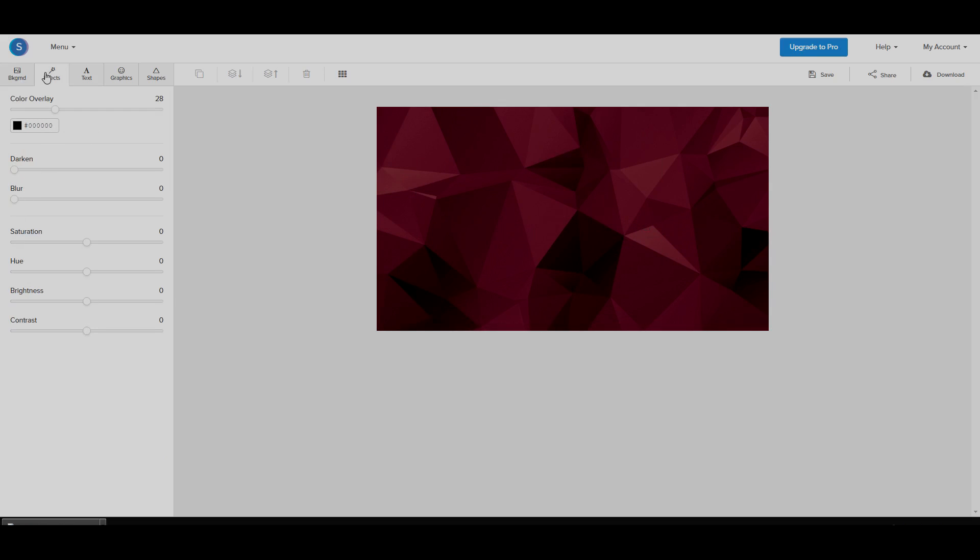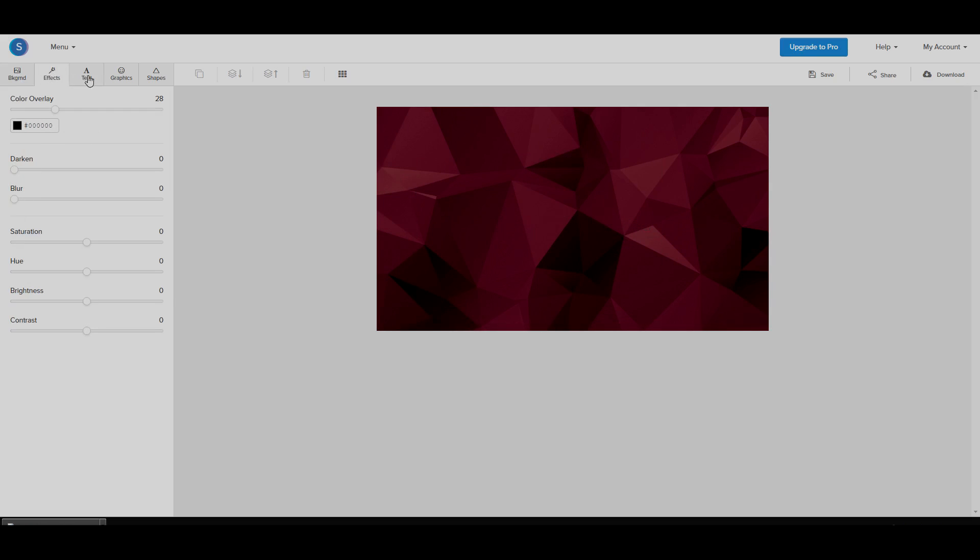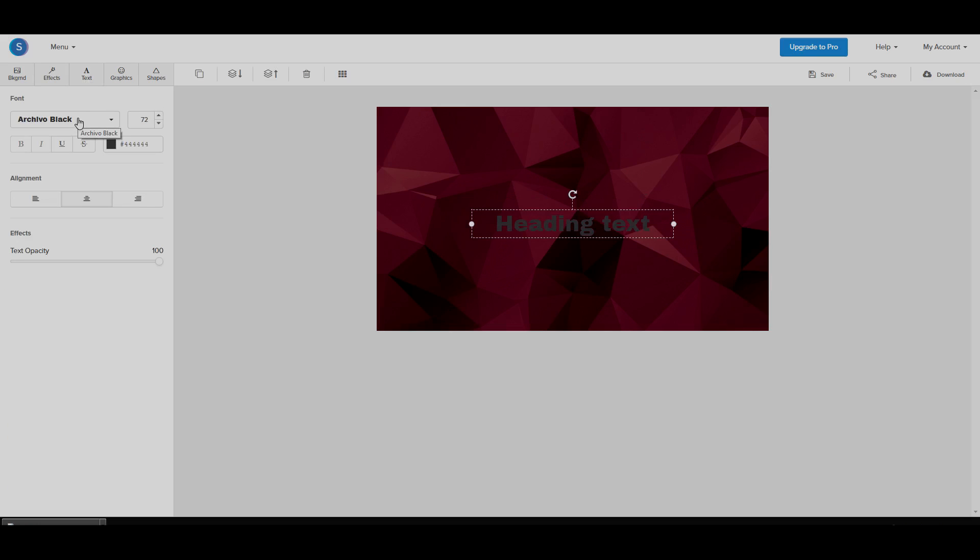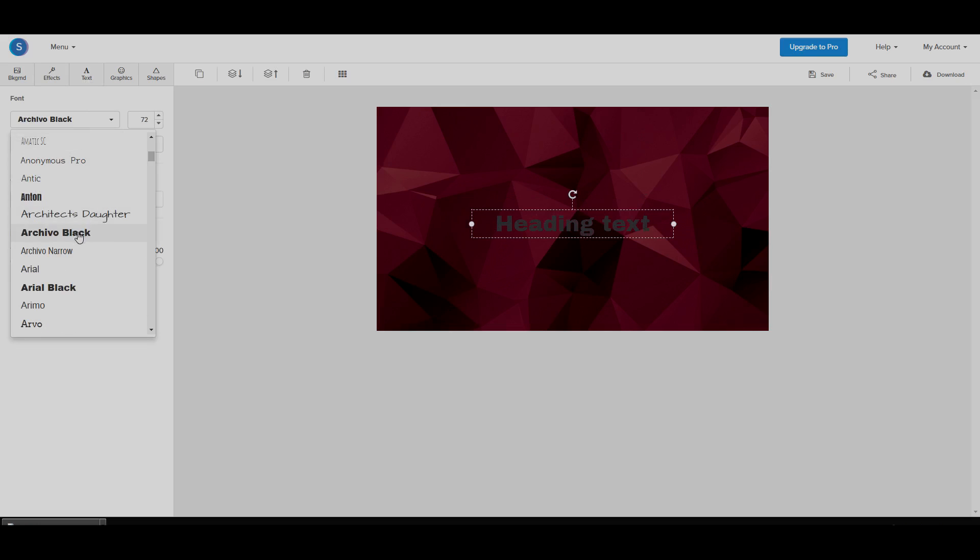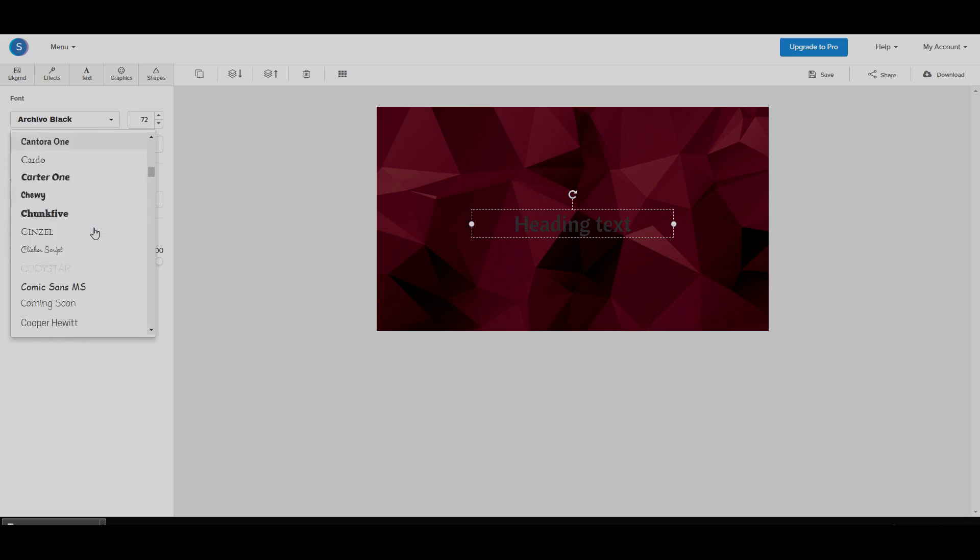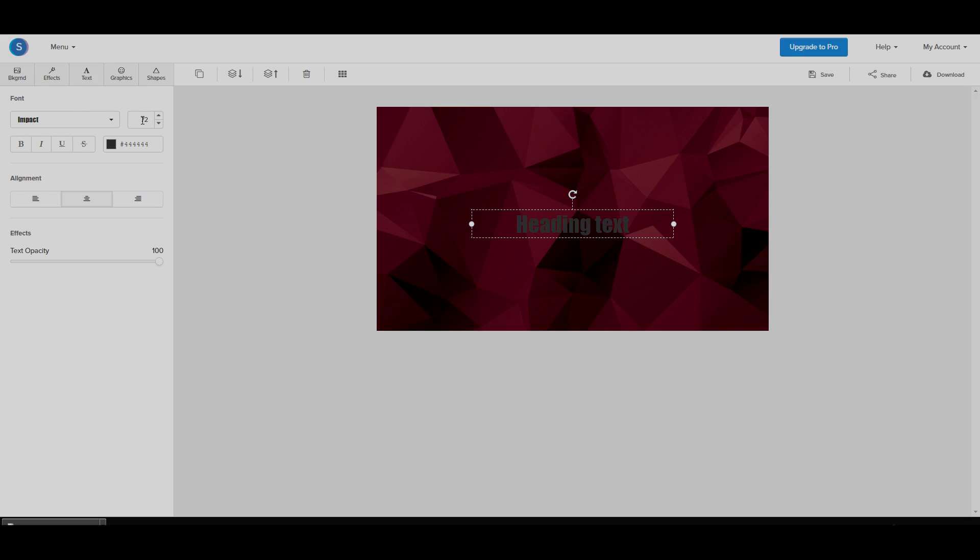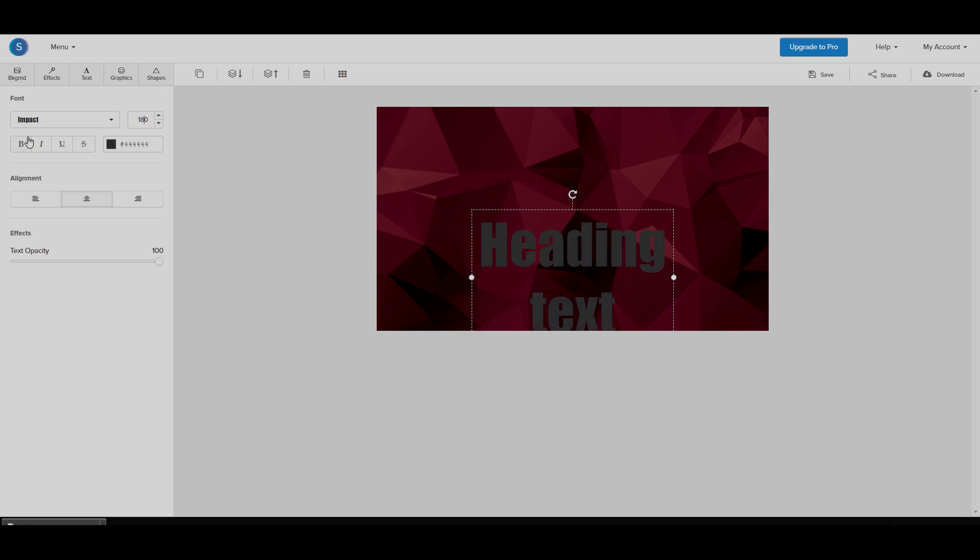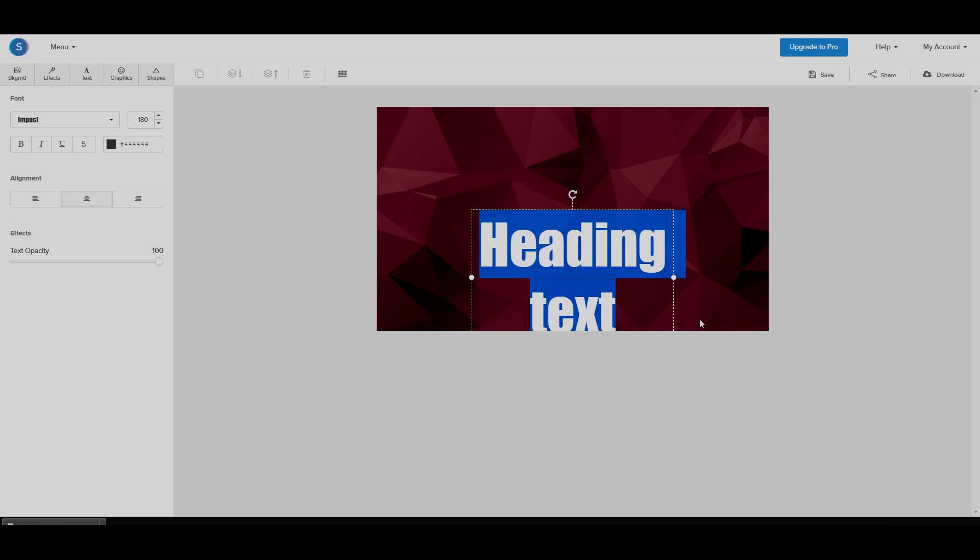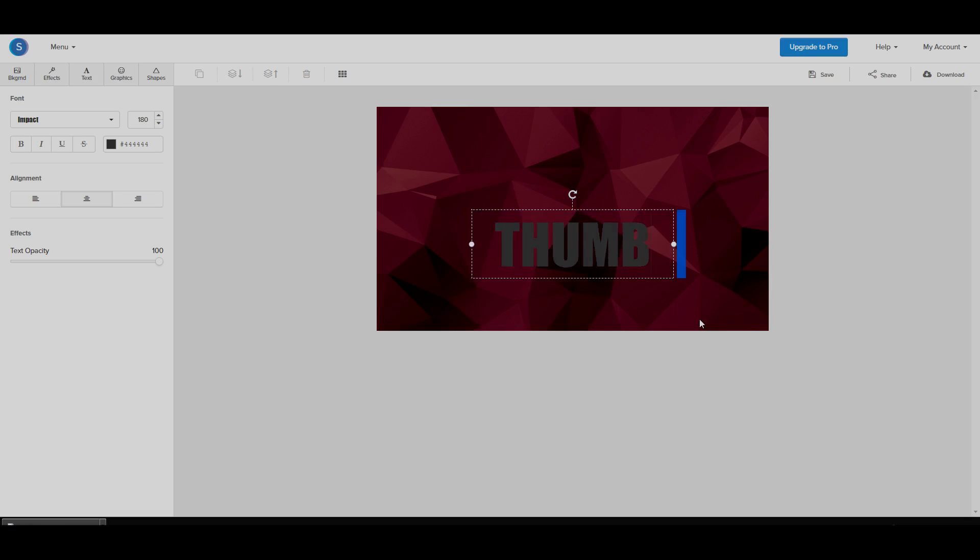So once we have our background done, the next step is to add some text. So we're going to add a heading and we're going to make the font impact which is over here. We're going to make the size pretty large. We're going to make it 150. We can even make it larger. We can make it like 180. And we're going to type in thumbnail.